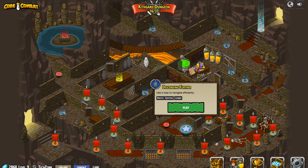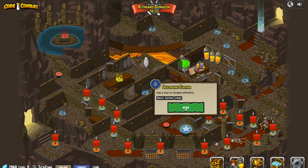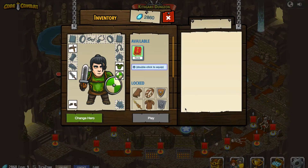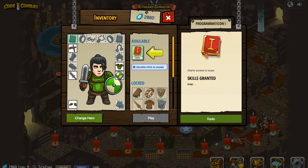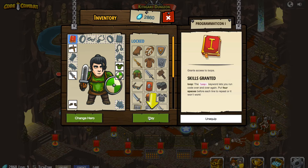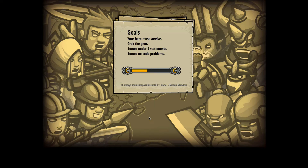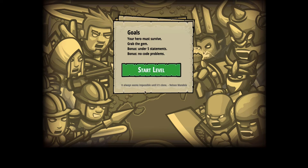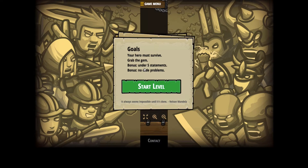We're going to be encountering basic syntax and loops again, so this is going to be very familiar. This is pretty much what we were working with the last time we left off. We're going to equip what they suggest that we equip, and then we'll press the play button. We get a bonus if it's under five statements, which of course means we're probably going to be using loops again. Let's go ahead and press start and begin.